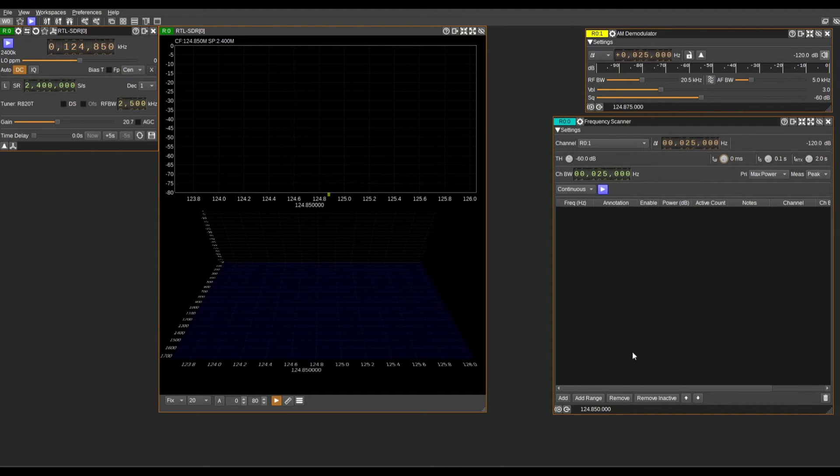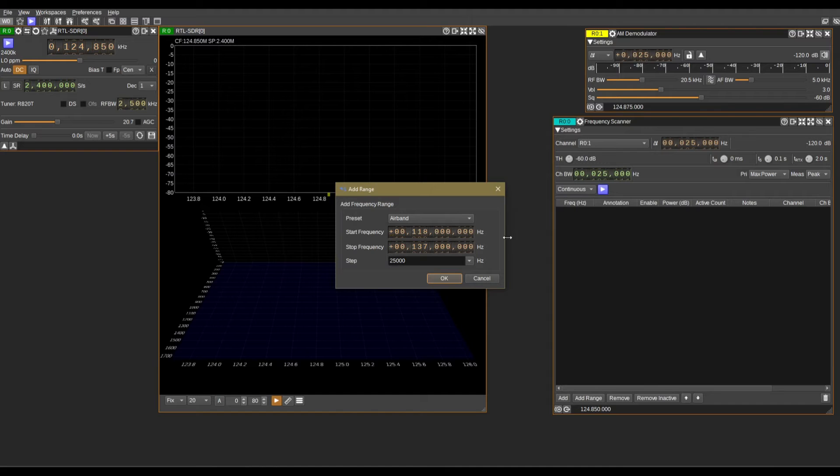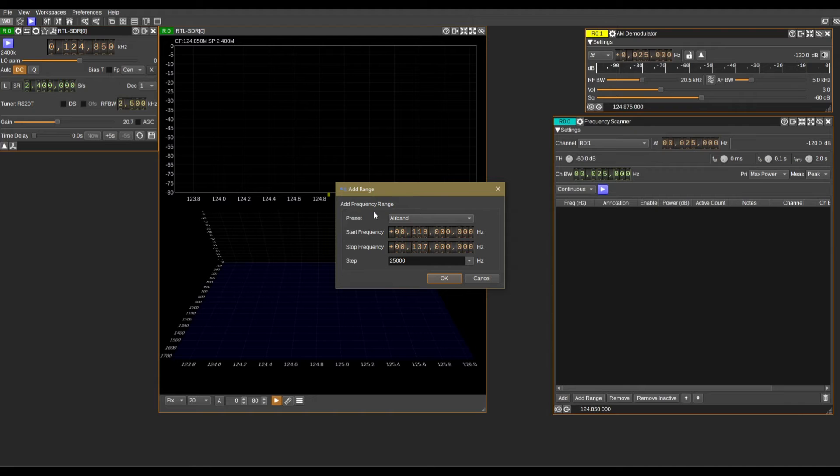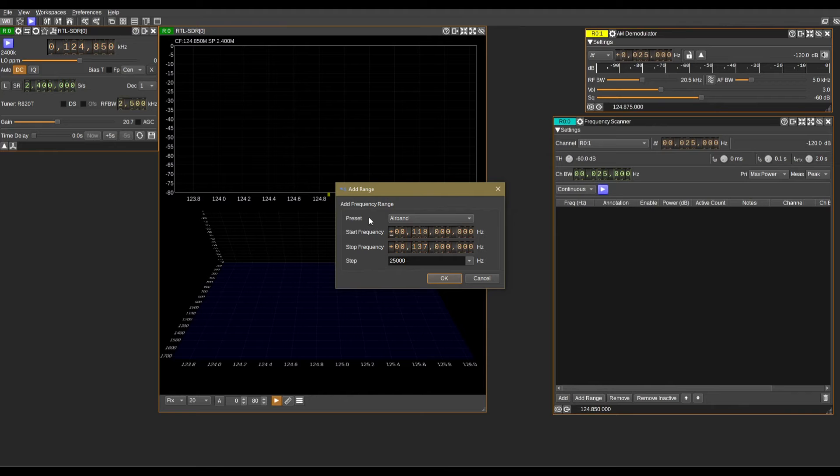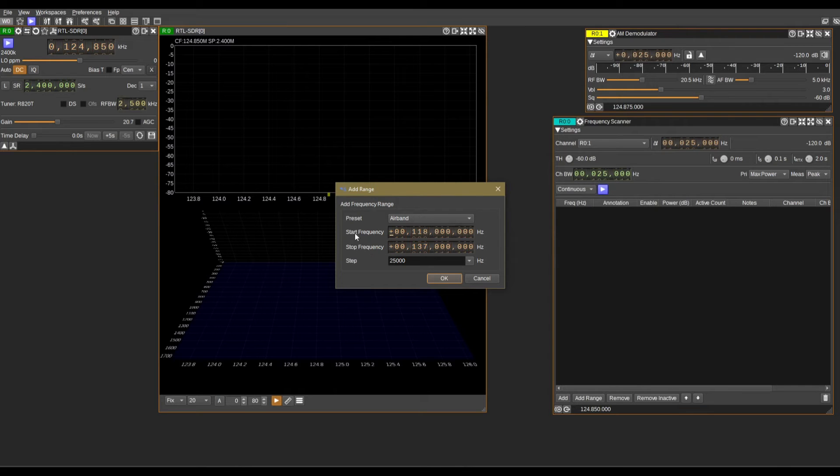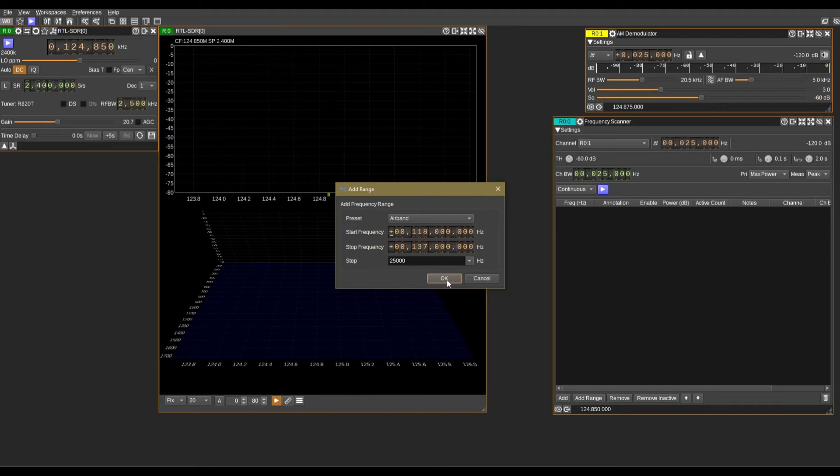Now we need to add a range. We're going to come down to here to add range. Now I already have a preset. Depending on where you're at with SDR Angel, you might not have presets. If you don't have a preset, no panic. You can just start your frequency and have a stop frequency. For this tutorial today, we're working inside of the airband frequency, so we're going to be going from 118 to 137 in steps of 2500 hertz.